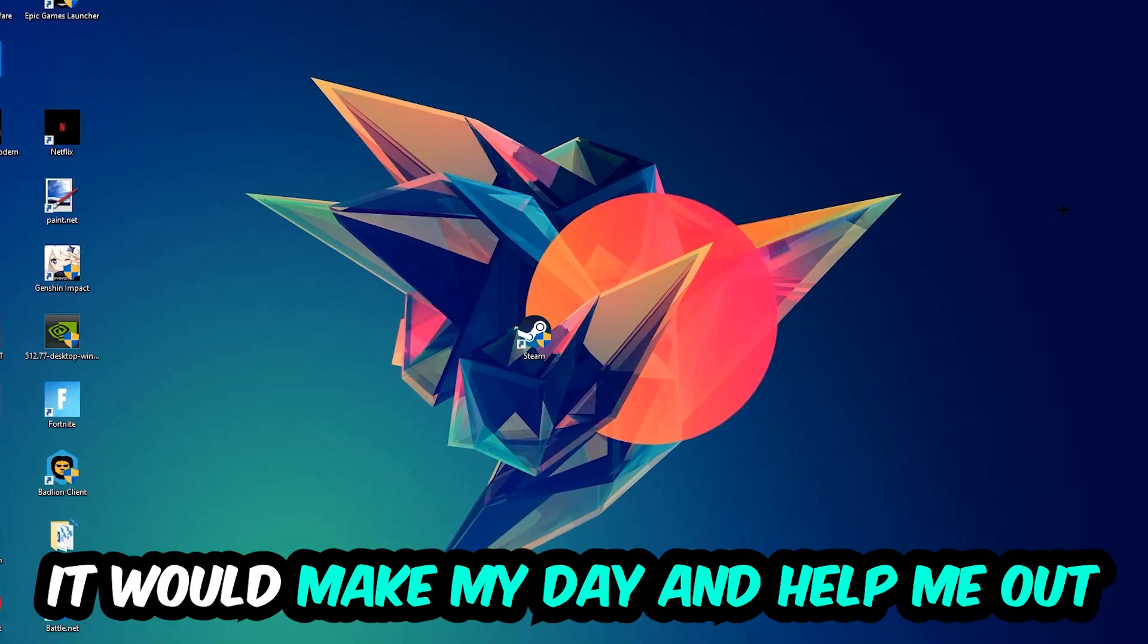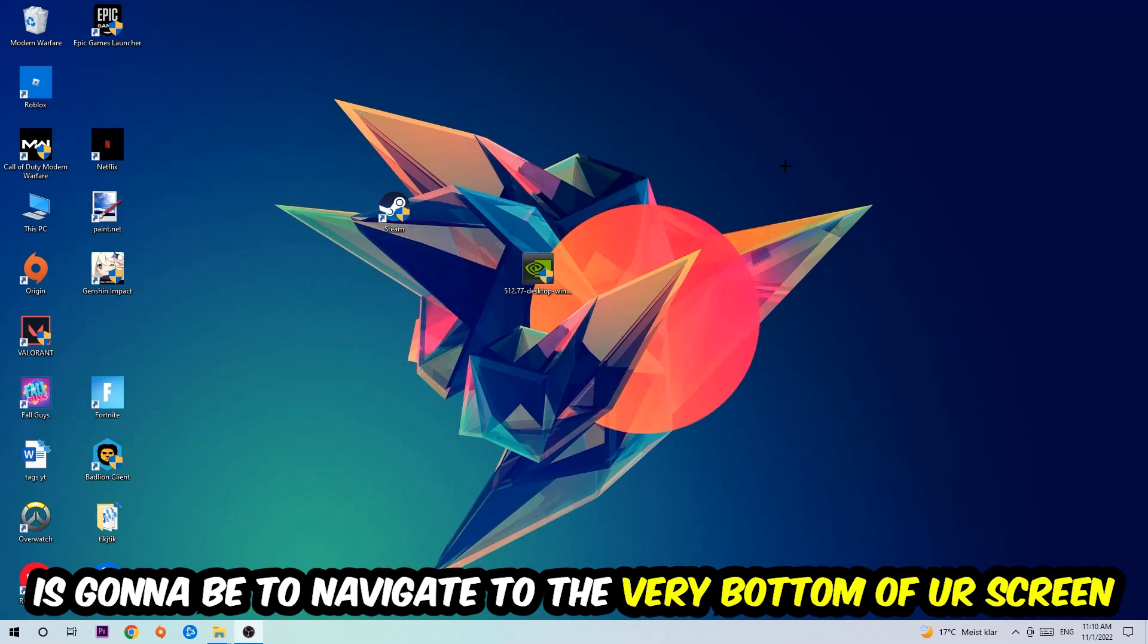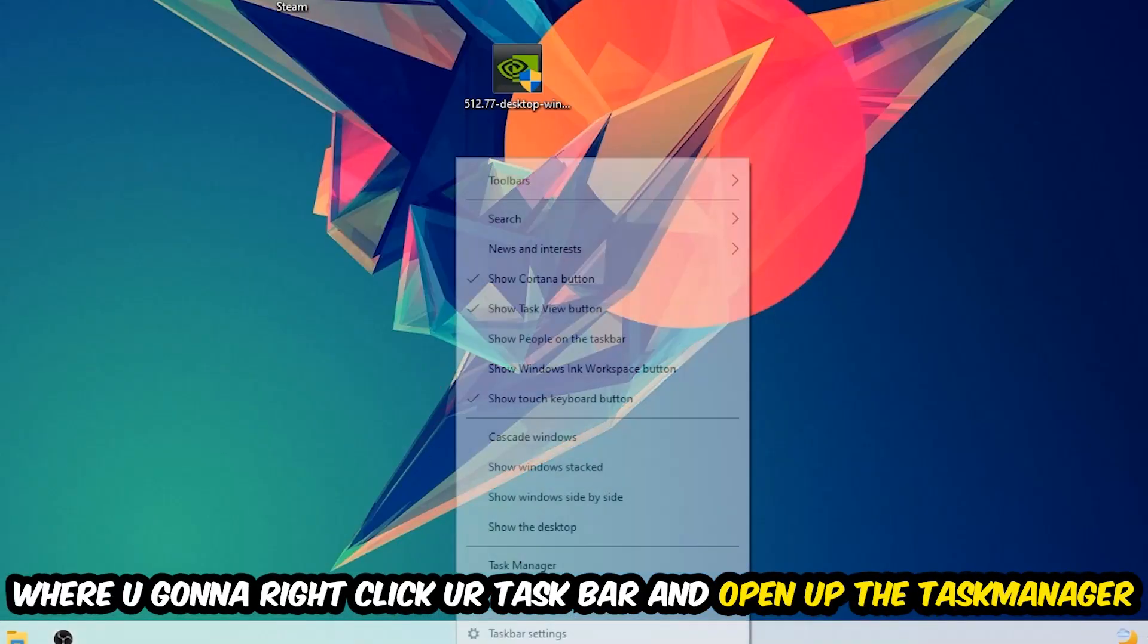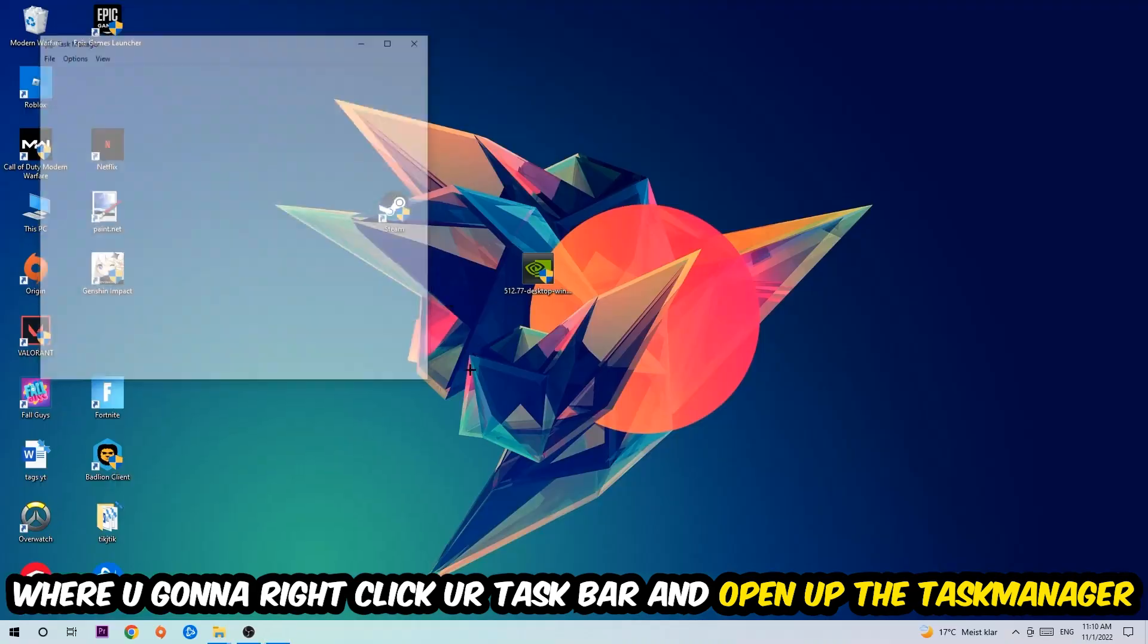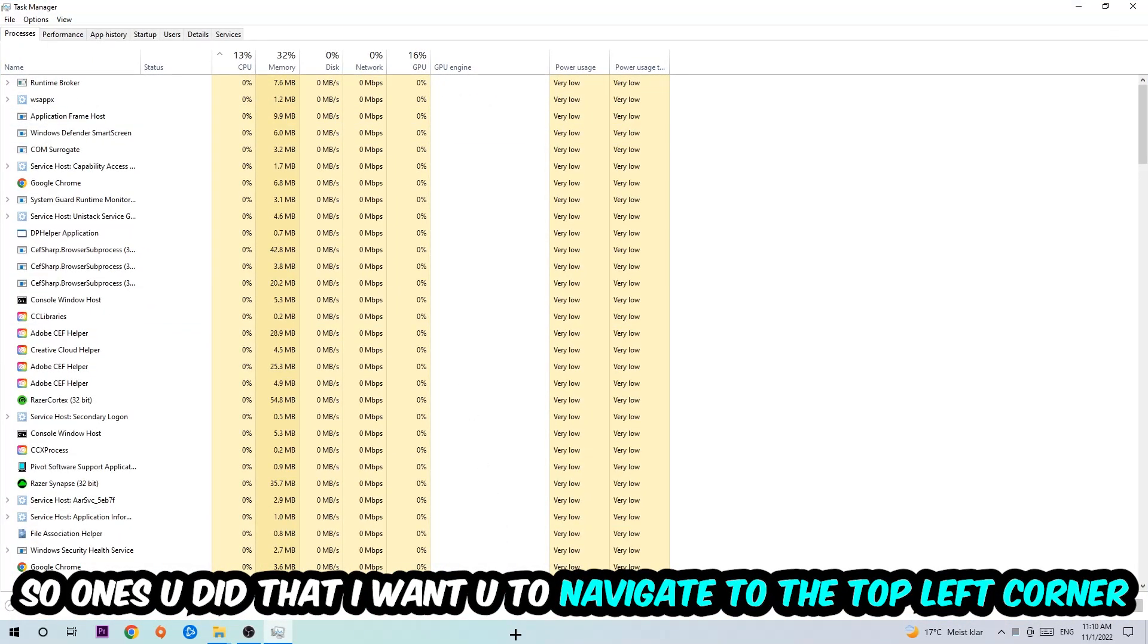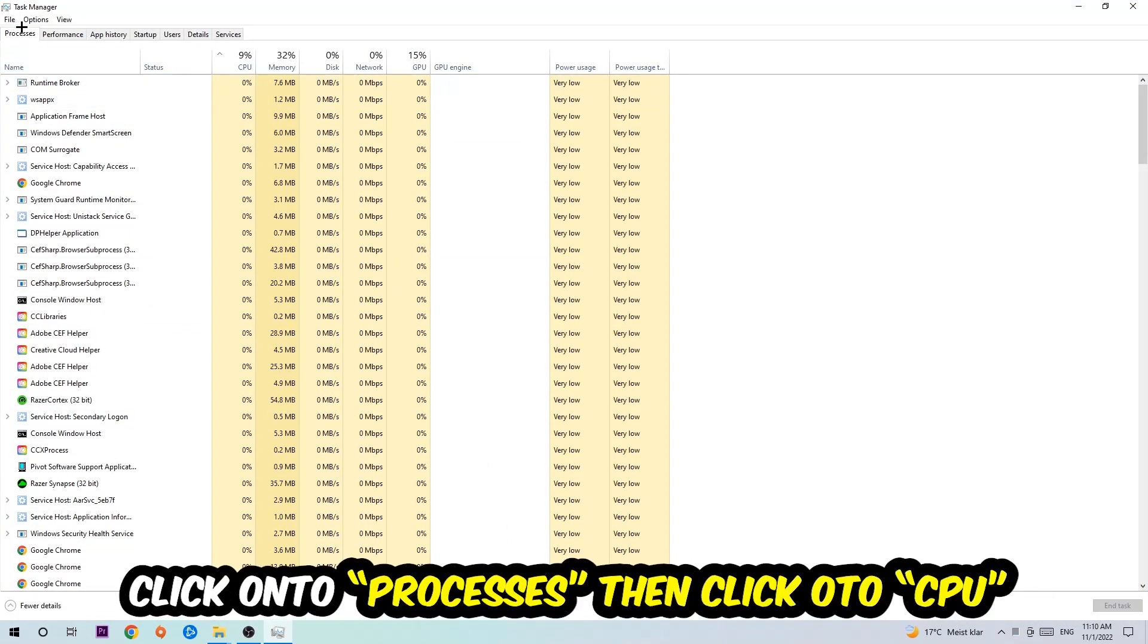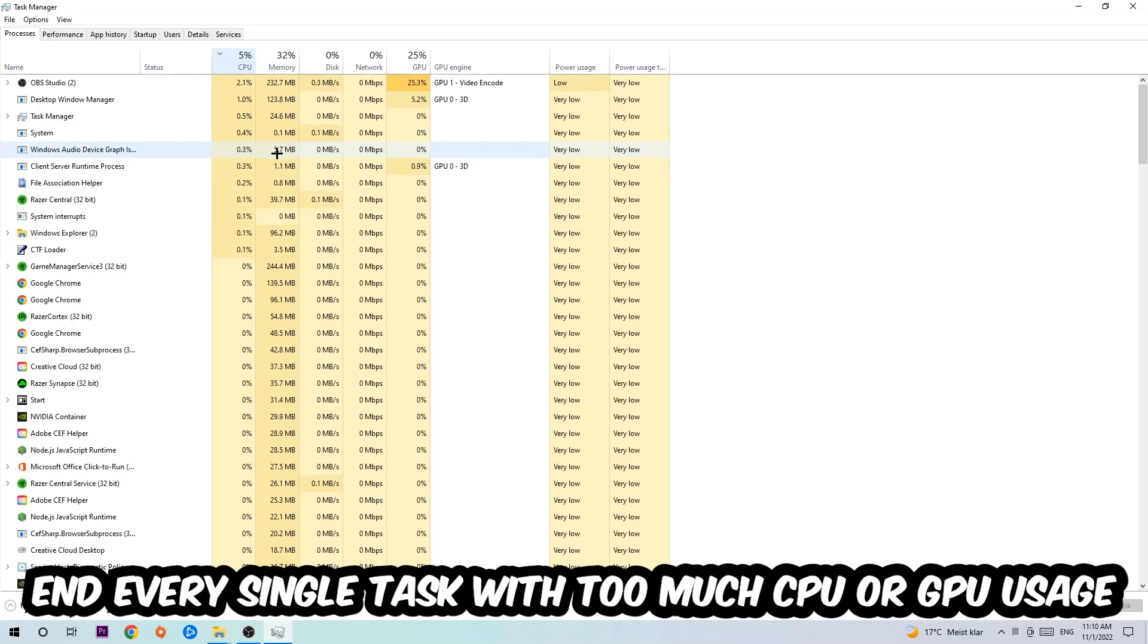So the first step I would recommend doing for everybody is to simply navigate to the very bottom of your screen where you're going to right-click your taskbar and open up your Task Manager. Once you did that, navigate to the top left corner of your screen, clicking onto Processes.